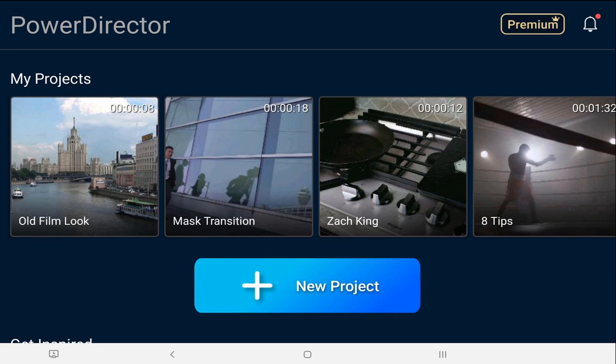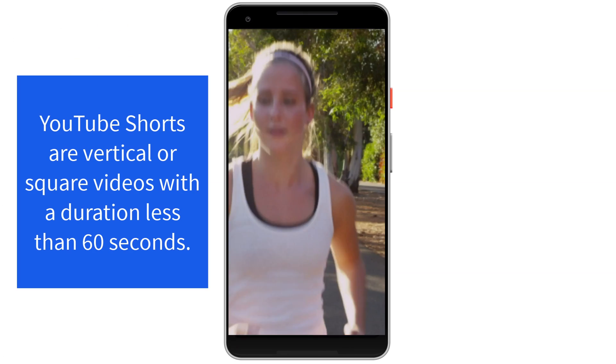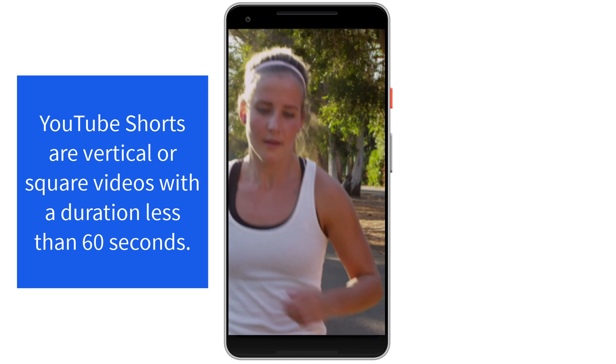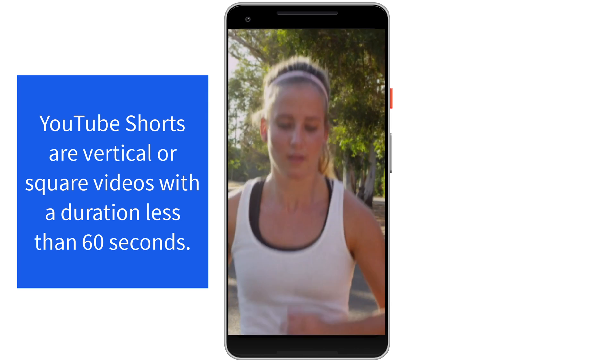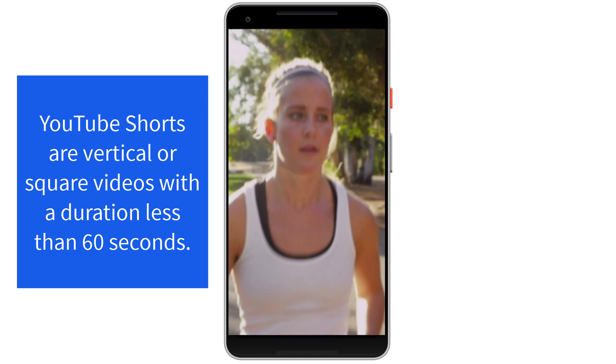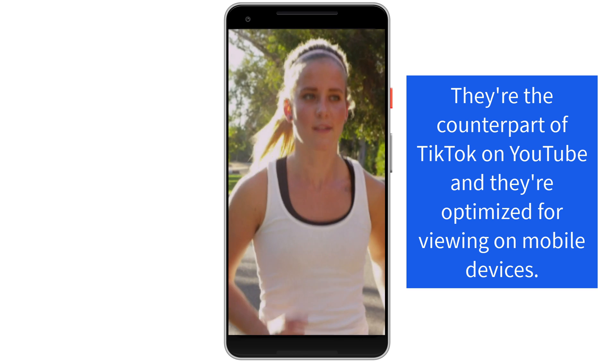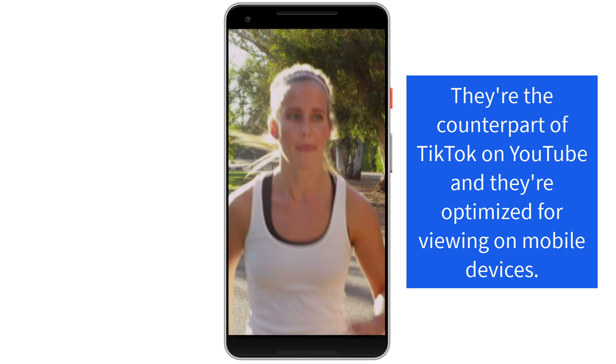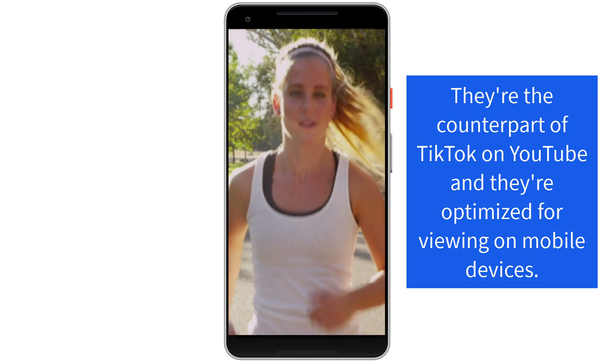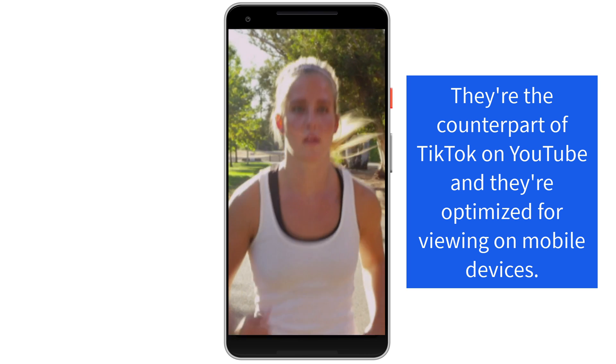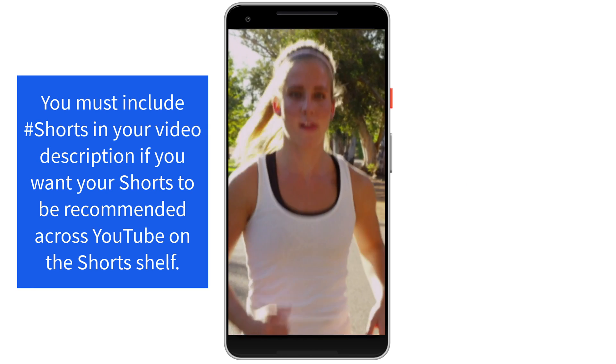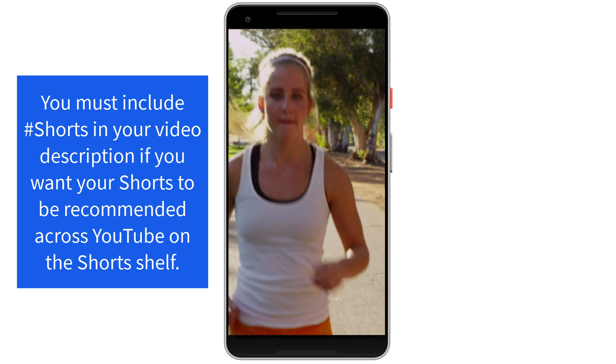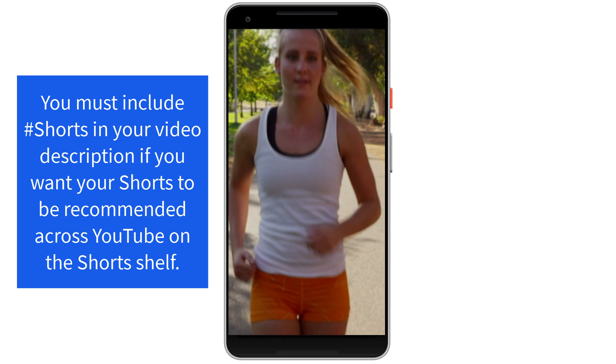I'm going to show you how to make YouTube Shorts using the PowerDirector mobile video editor app. YouTube Shorts are vertical or square formatted videos with a duration less than 60 seconds. They're the counterpart of TikTok videos on YouTube and therefore these videos are optimized for viewing on a mobile device. You must include hashtag shorts in your video description if you want your shorts to be recommended across YouTube on the YouTube Shorts shelf.